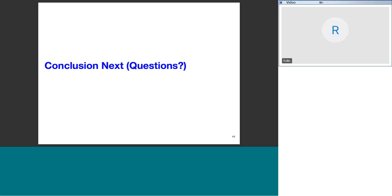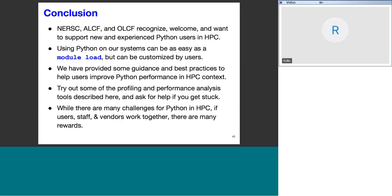In closing, we welcome Python users at our facilities and want to point out that getting started is as easy as 'module load', but from there you can take it far in terms of customization. We hope we've provided guidance and best practices to improve your Python experience in the HPC context. We encourage you to try profiling and performance analysis tools discussed here. While there are many challenges for Python in HPC, working together with users can yield many rewards.